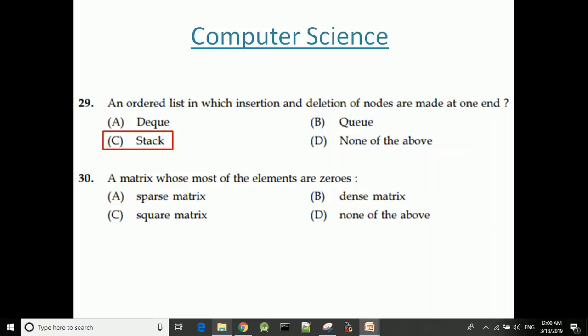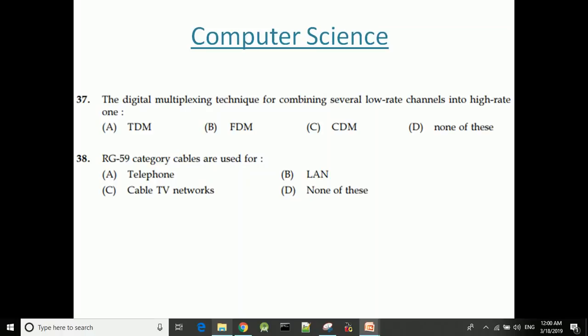A matrix in which most of the elements are zeros is called a sparse matrix.